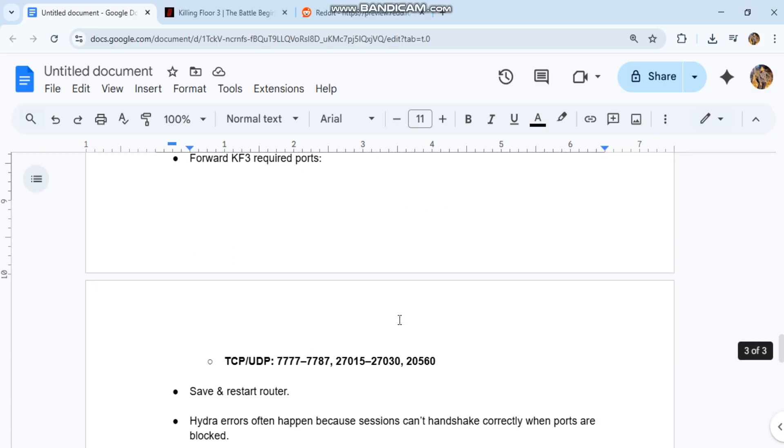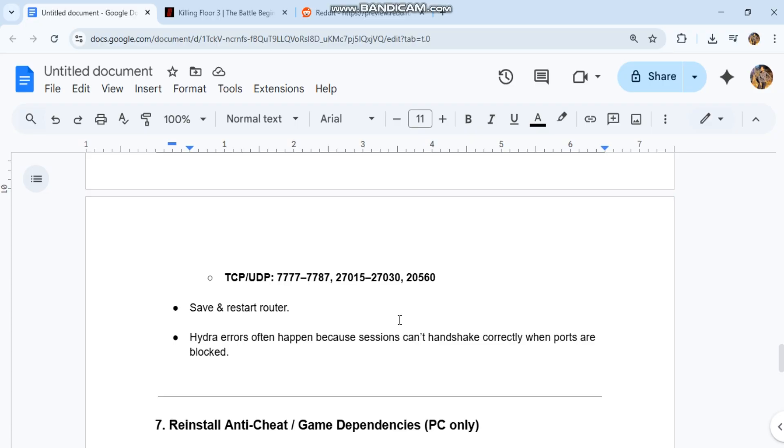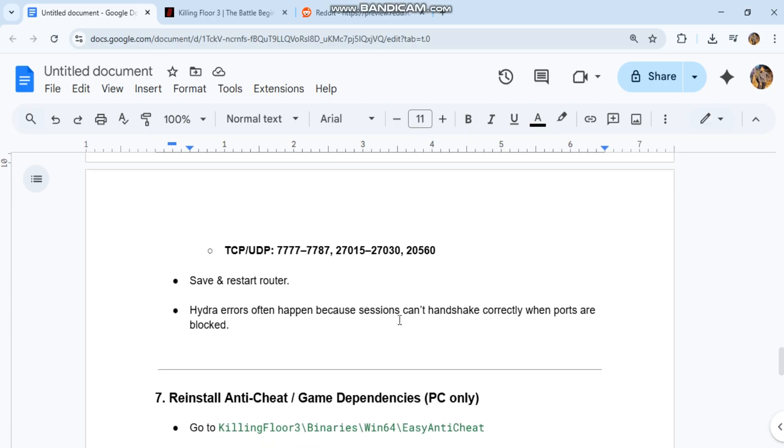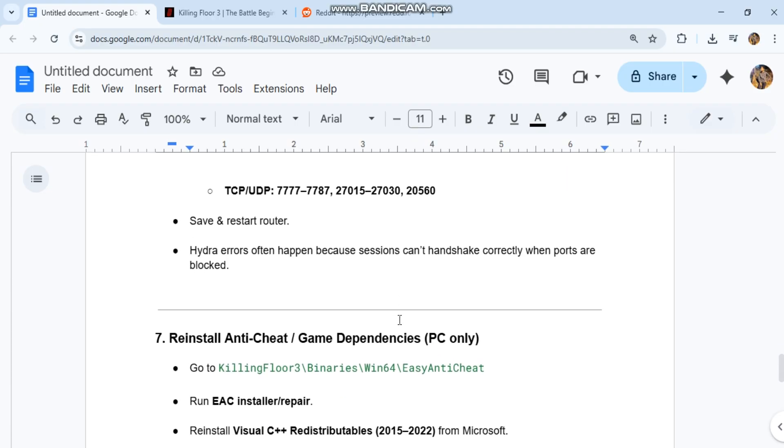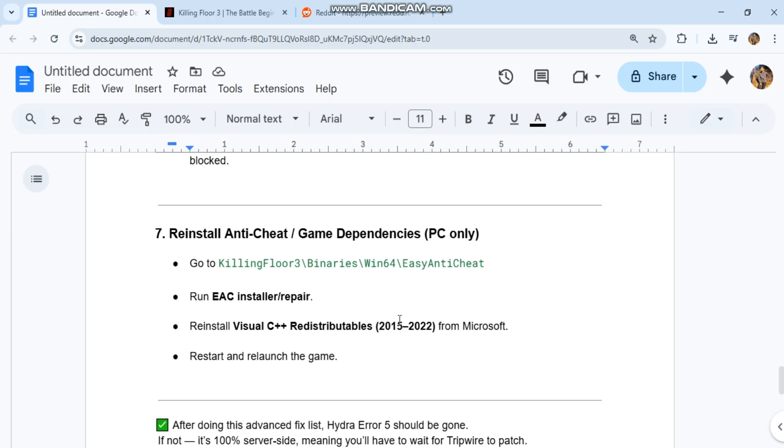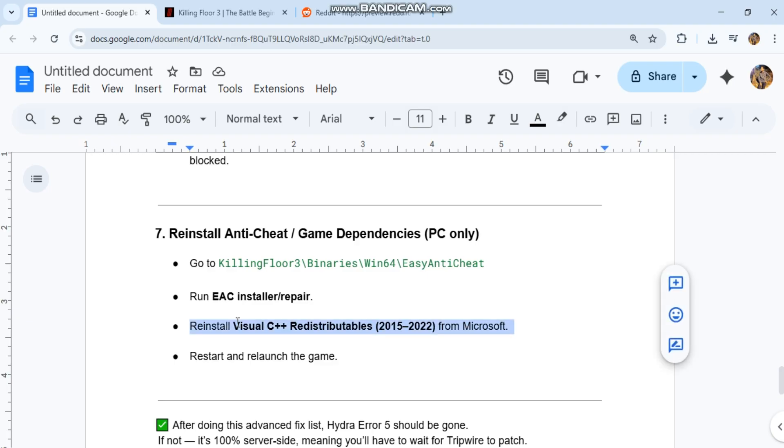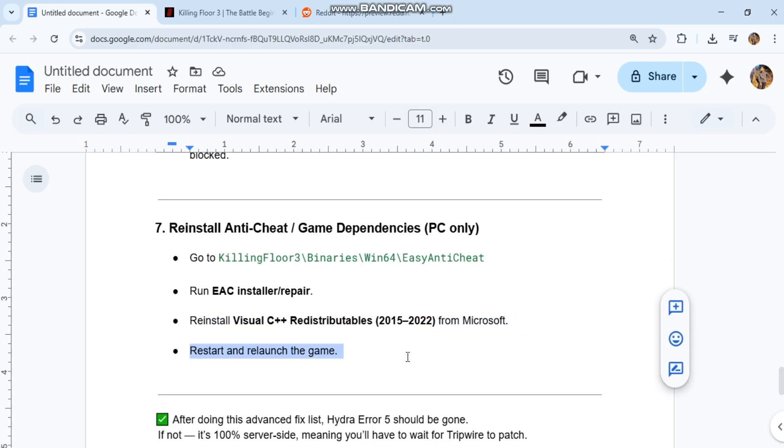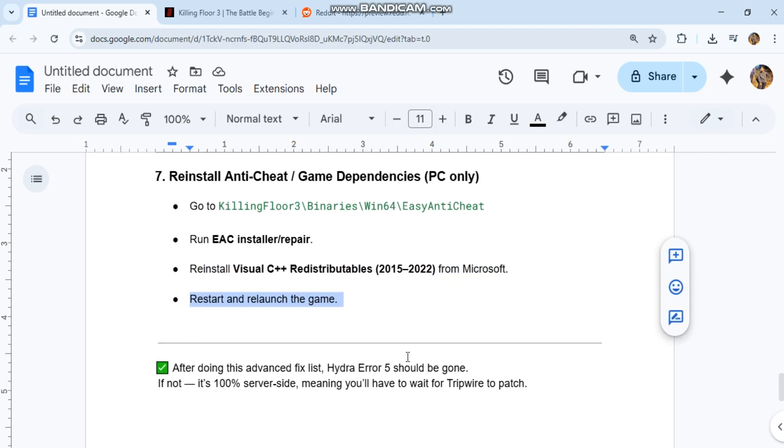Step 7: Reinstall Anti-Cheat and Game Dependencies, PC only. Go to Killing Floor 3, Binaries, Win64, Easy Anti-Cheat. Run EAC Installer Repair. Reinstall Visual C++ Redistributables 2015-2022 from Microsoft. Restart and Relaunch the Game.